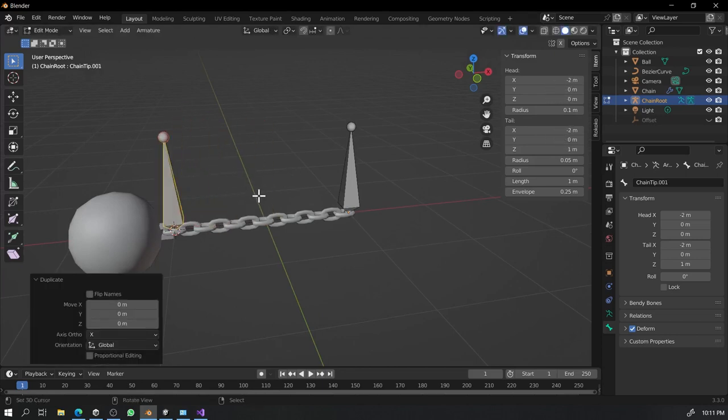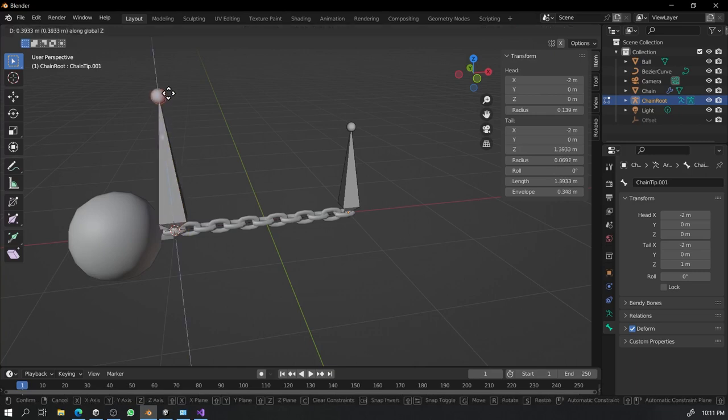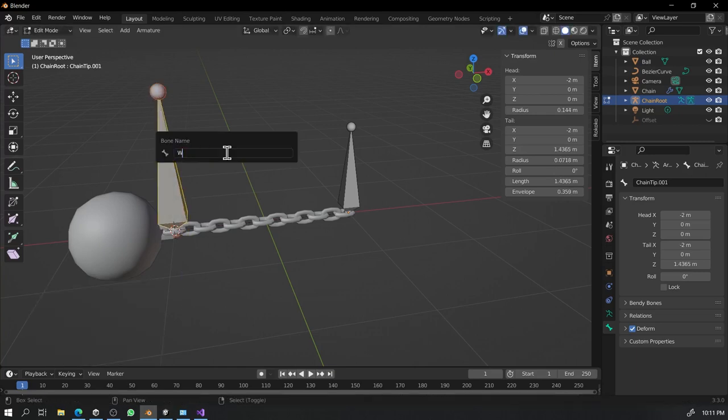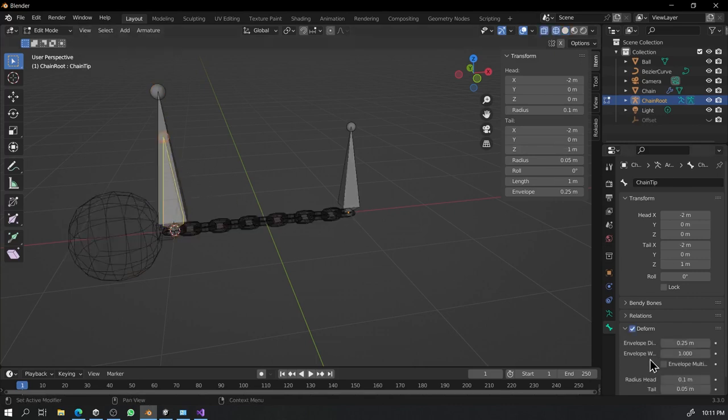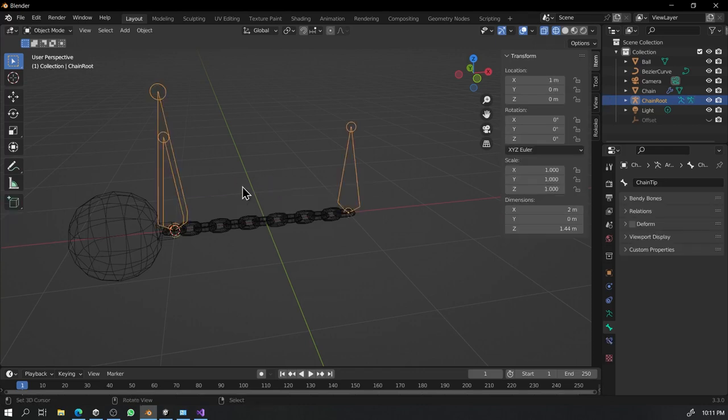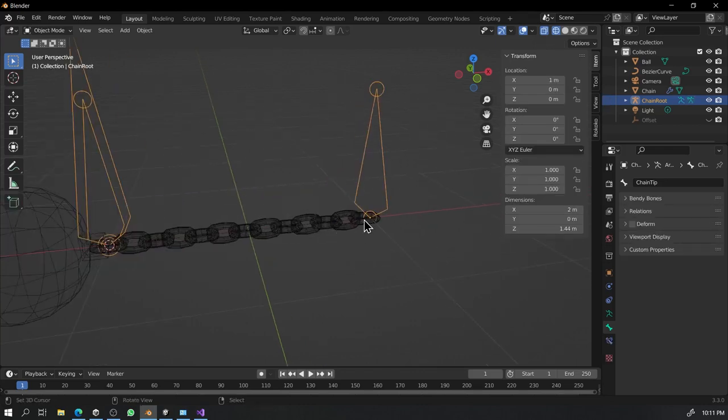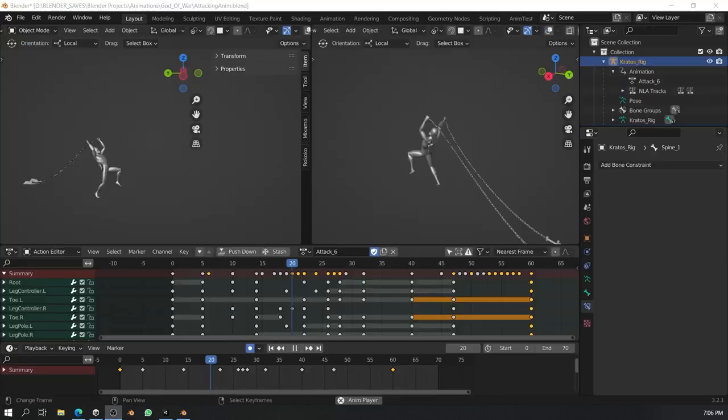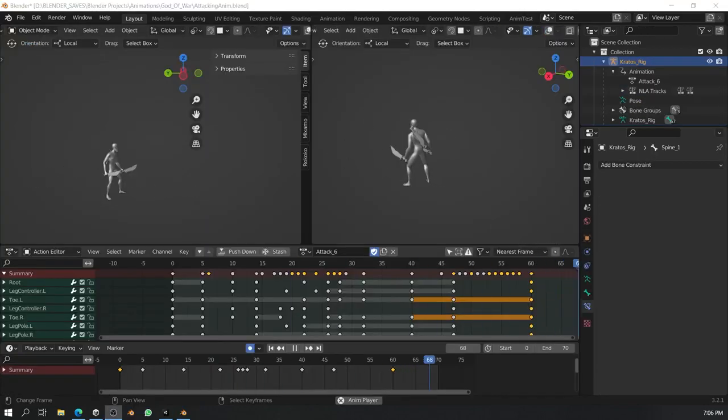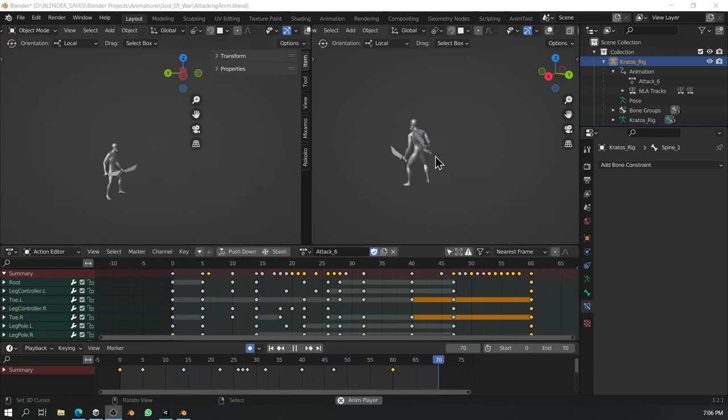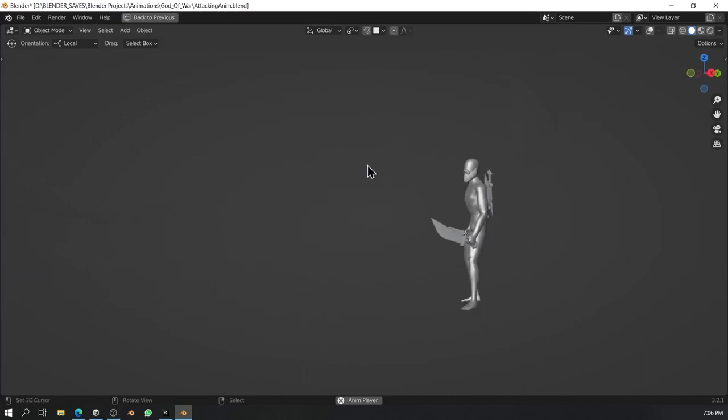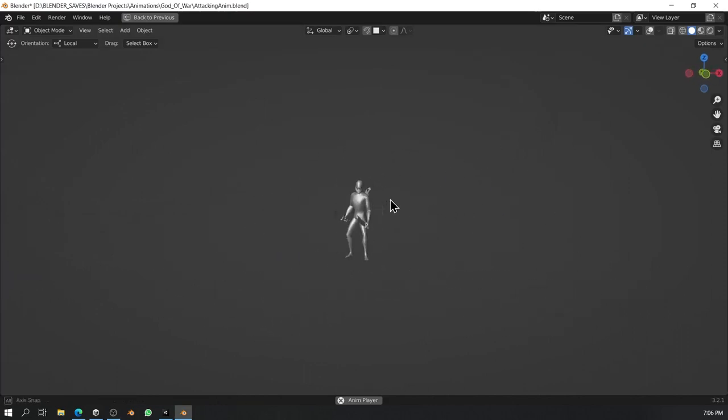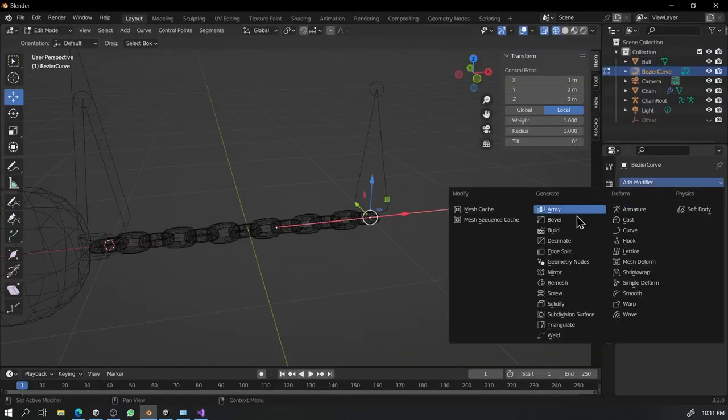Also add a new bone at the tip of the chain to control the weapon. You can name that weapon controller. After adding three bones, let's add hook modifier to Bezier curve so that we can assign the bones to control Bezier curve. And also let me tell you guys about the number of points that you can use to create chain weapons. You can have as many points as you want in your chain weapon, just subdivide the Bezier curve. But as per my research and testings, two points are more than enough to get almost all types of curve formations for games.